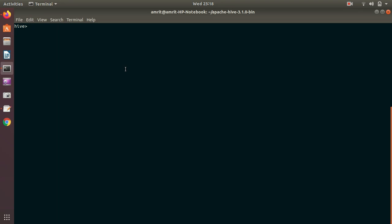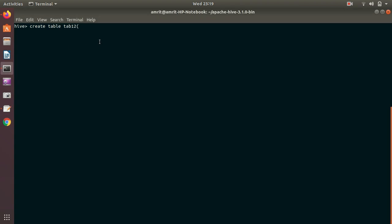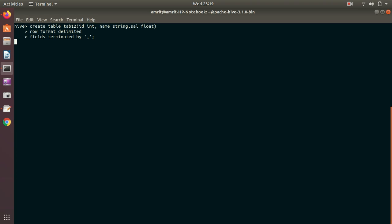Let's start. First of all we have to create a table which will be having three columns separated by comma. Create table, table name is tab12. I'm working under the default database. I'm having three columns - ID integer, name string, and salary float. Row format delimited fields terminated by comma. I'm done with my first table.